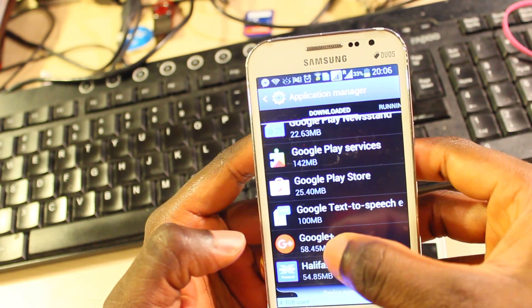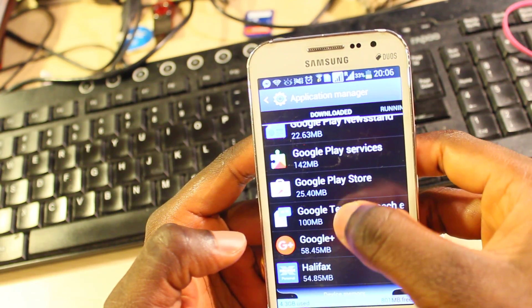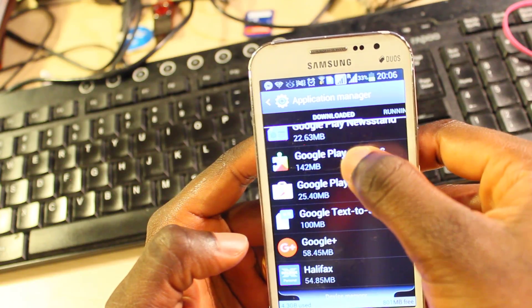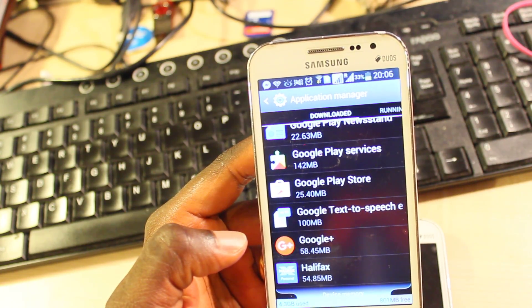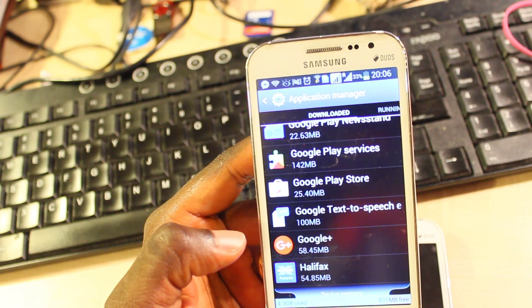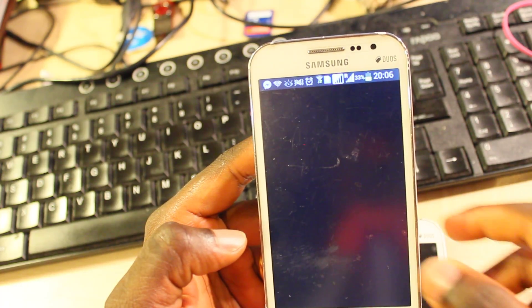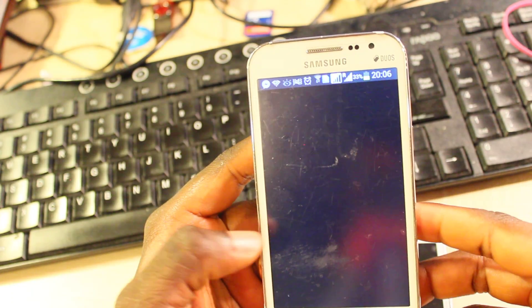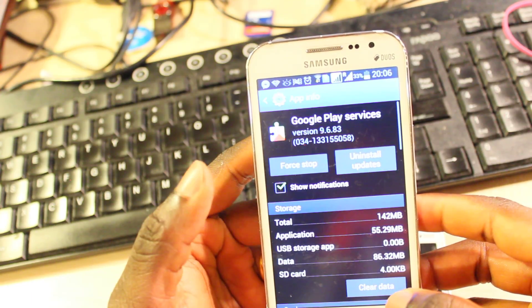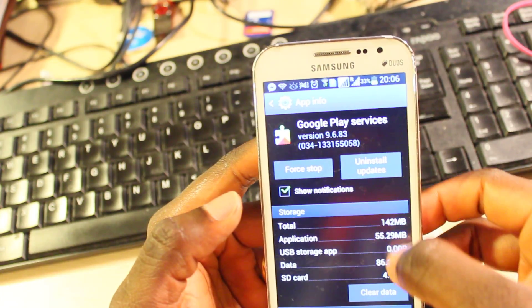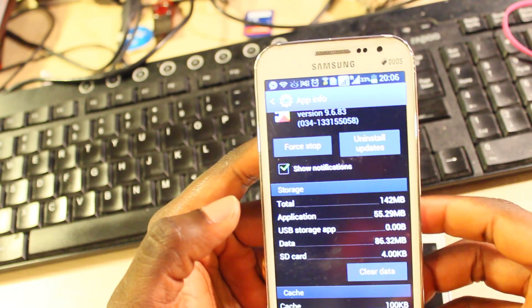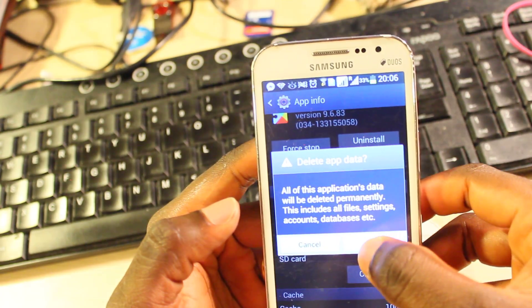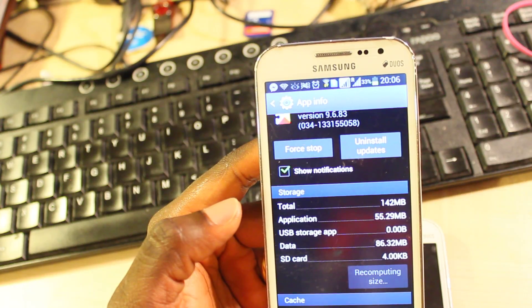We've got Google Play Services — tap on that to see how much space it's taking on my Samsung phone. That is about 86.3MB, which is quite a lot. I don't use it, I don't need it, so I'm just going to delete that.